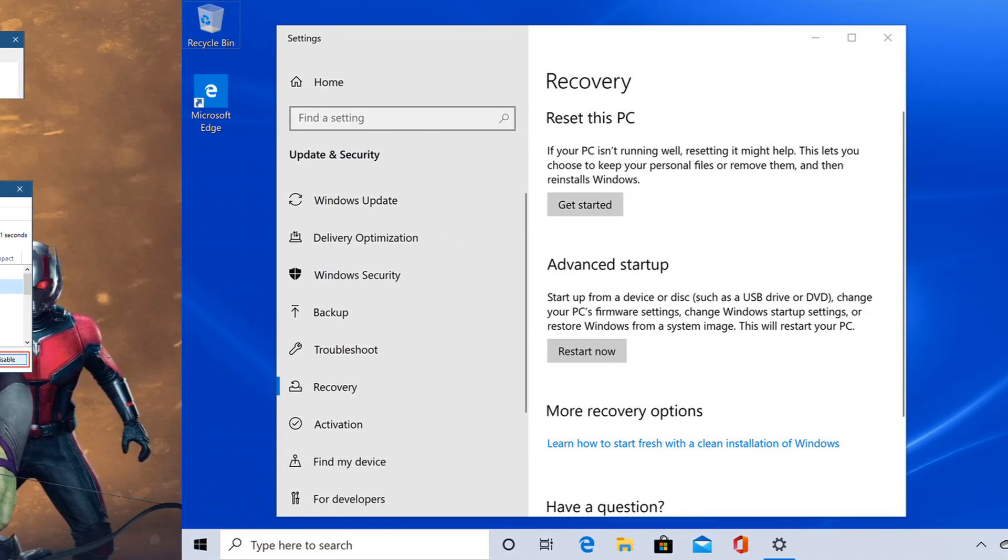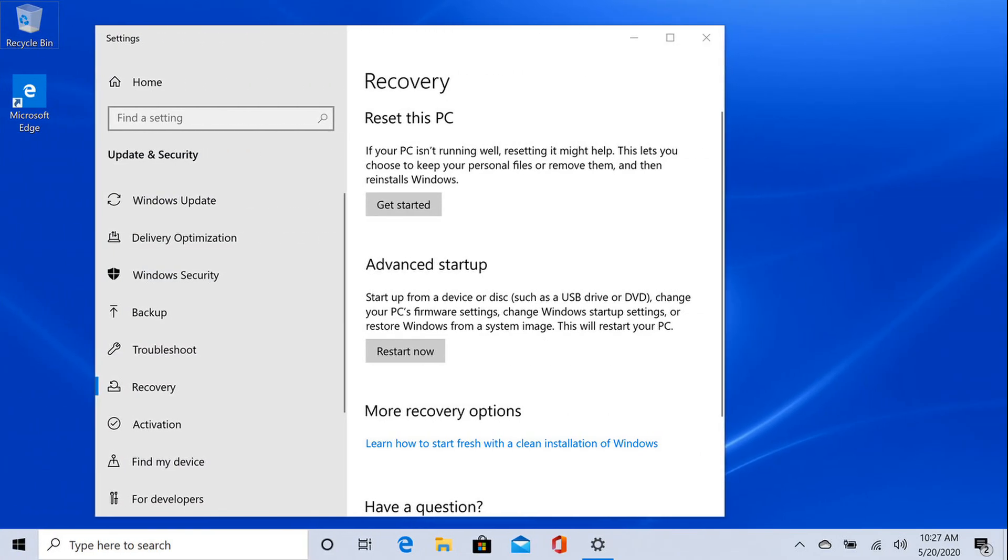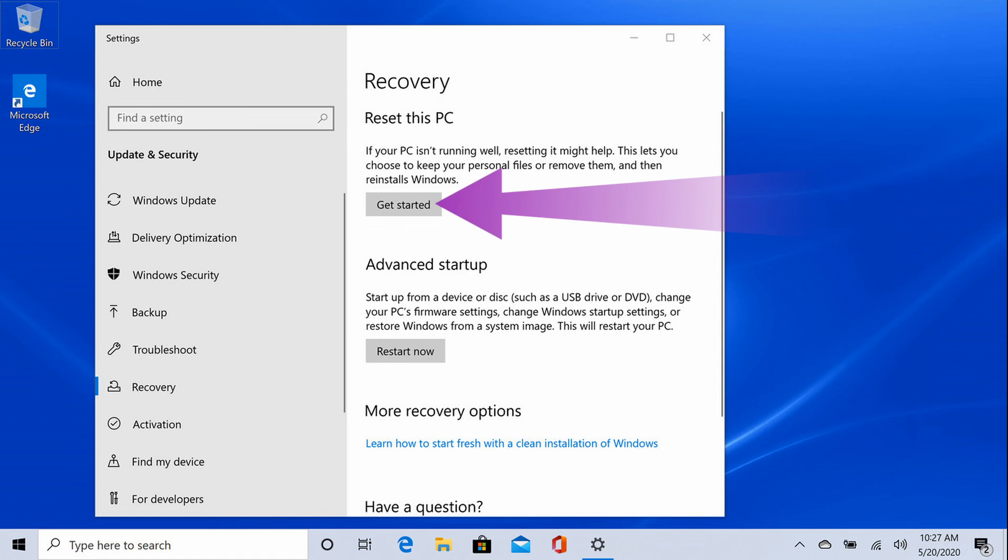Method 9: Reset the PC. Simply search Reset on the Windows search and you will get the option Reset this PC. Go and perform the steps.